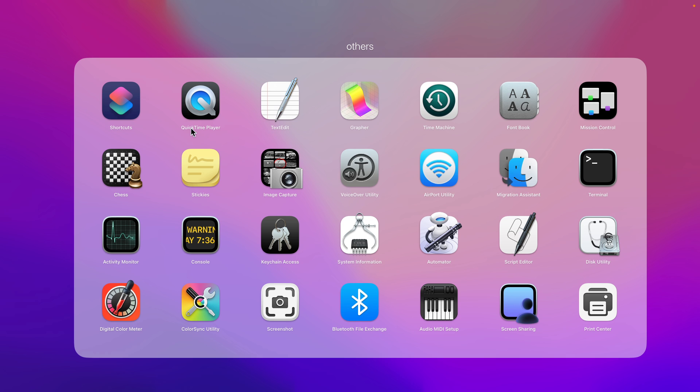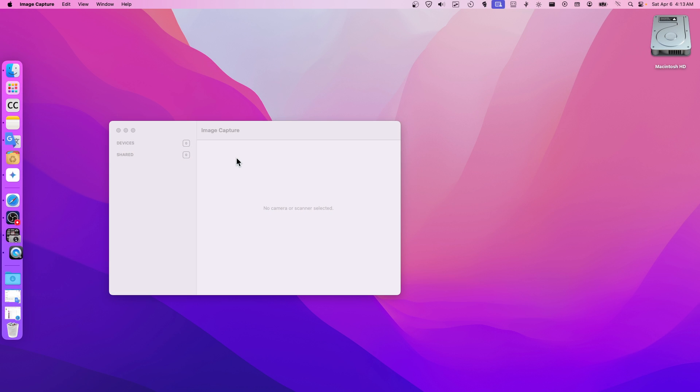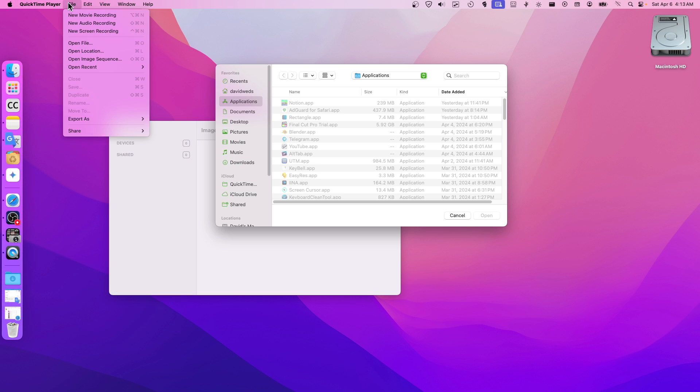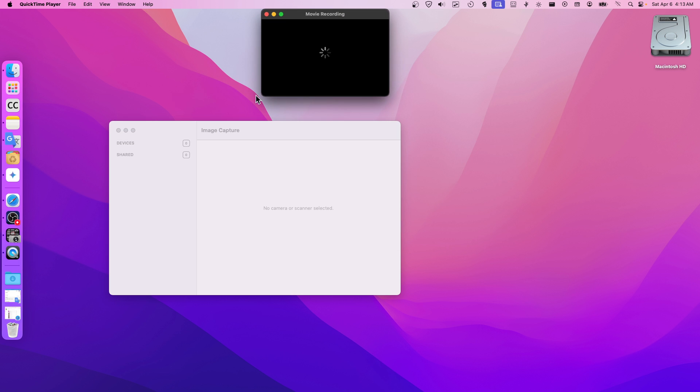But you also have QuickTime Player. If you click on this one here, you click on this at the top here, and you click on New Movie Recording.